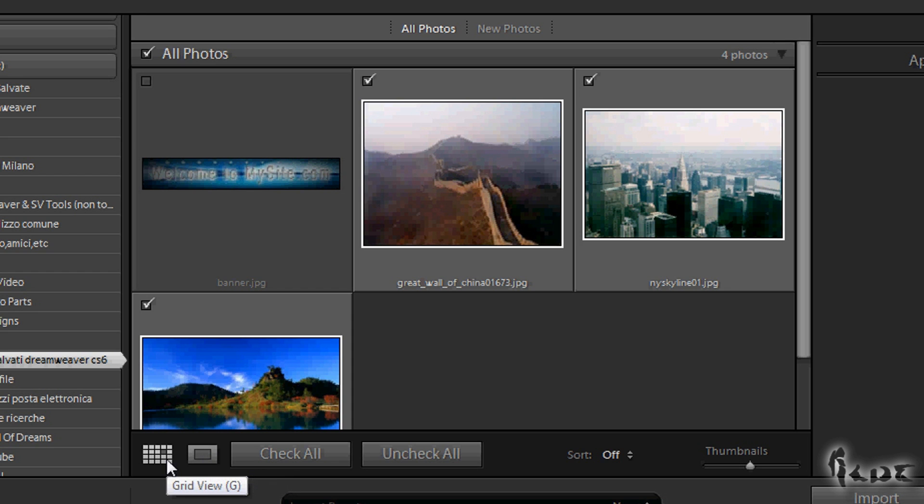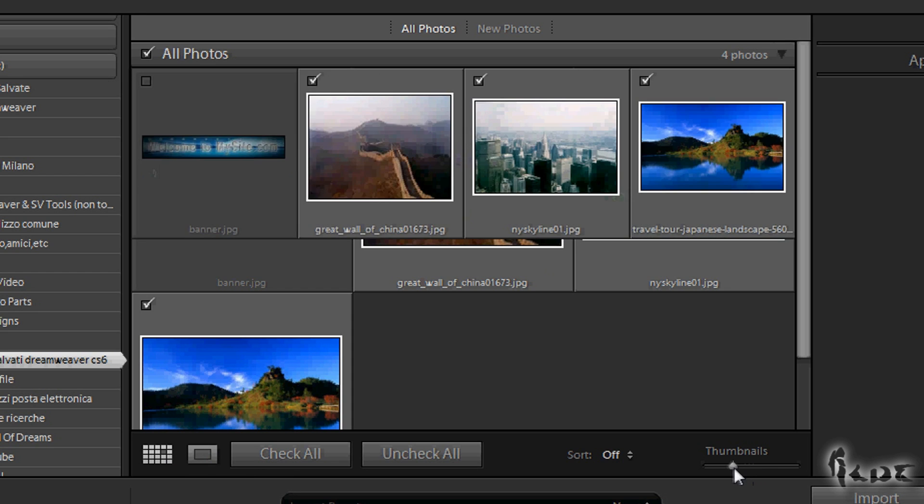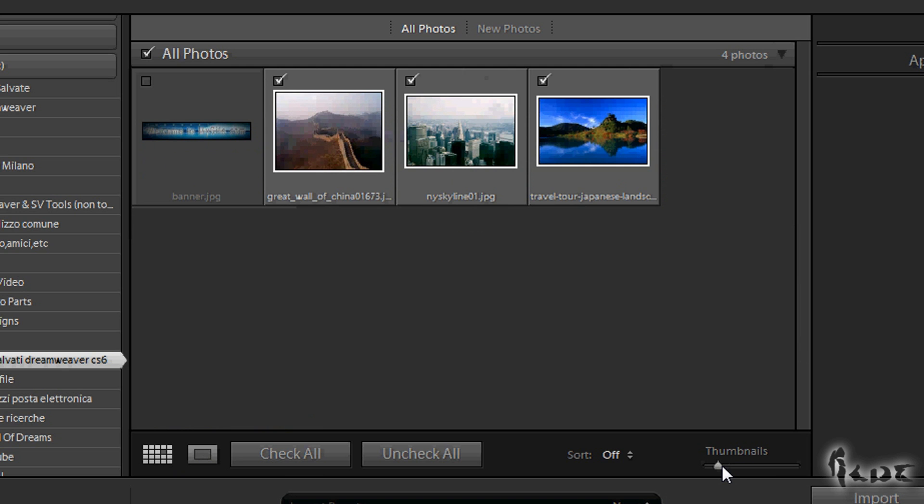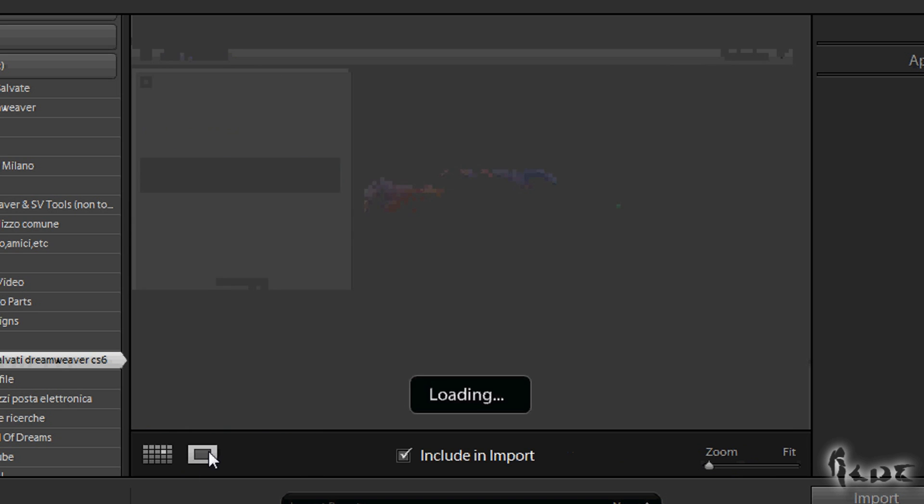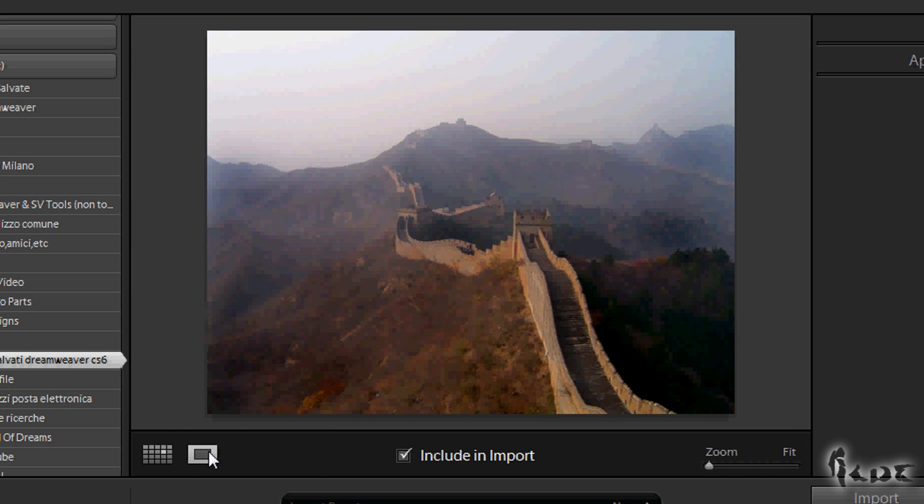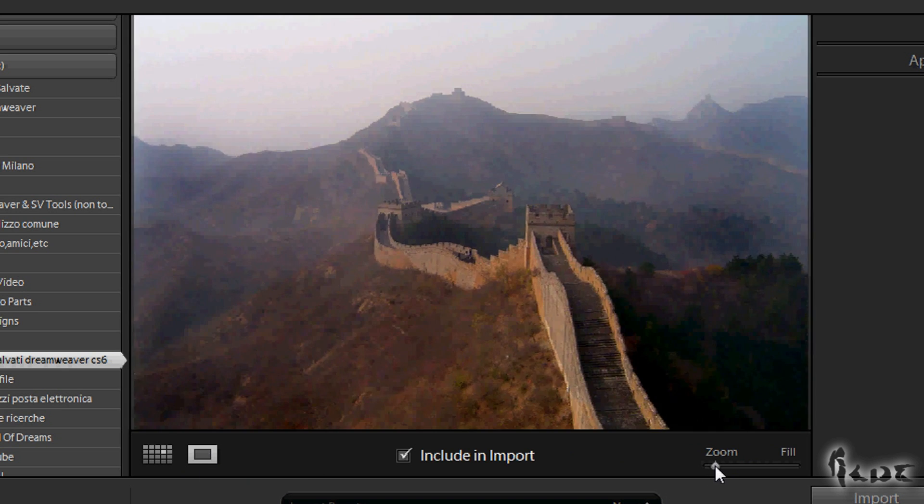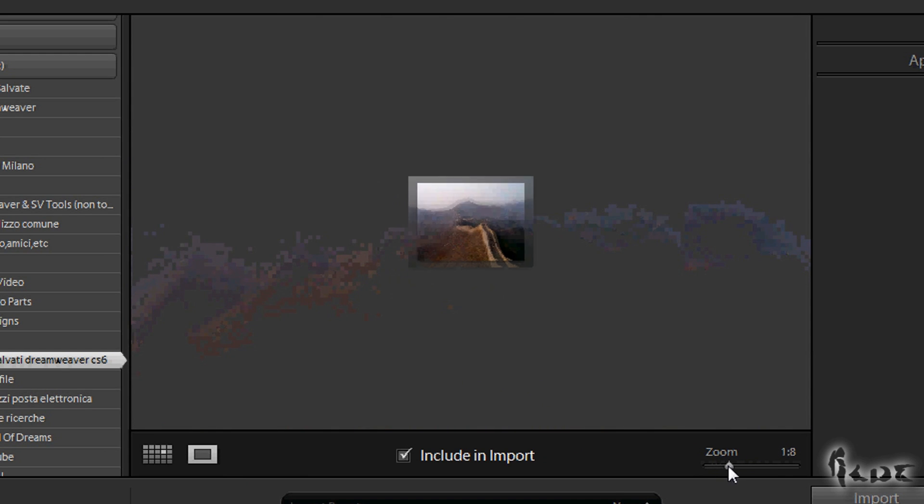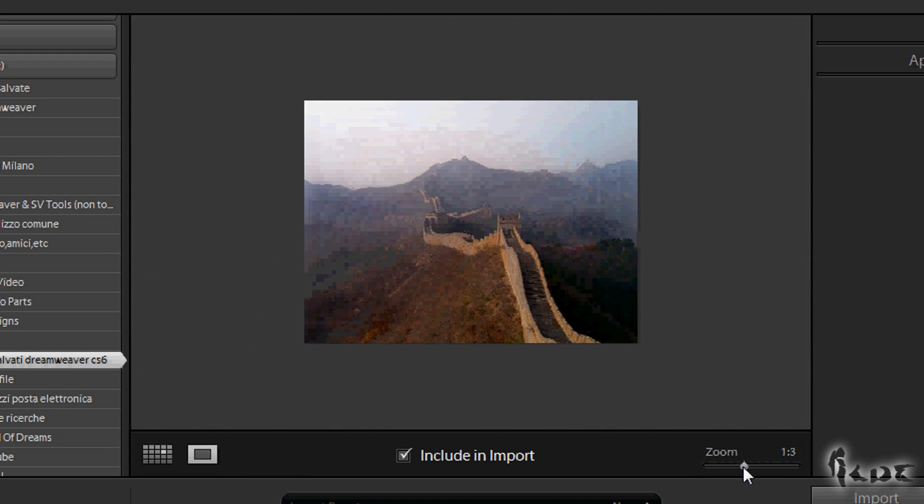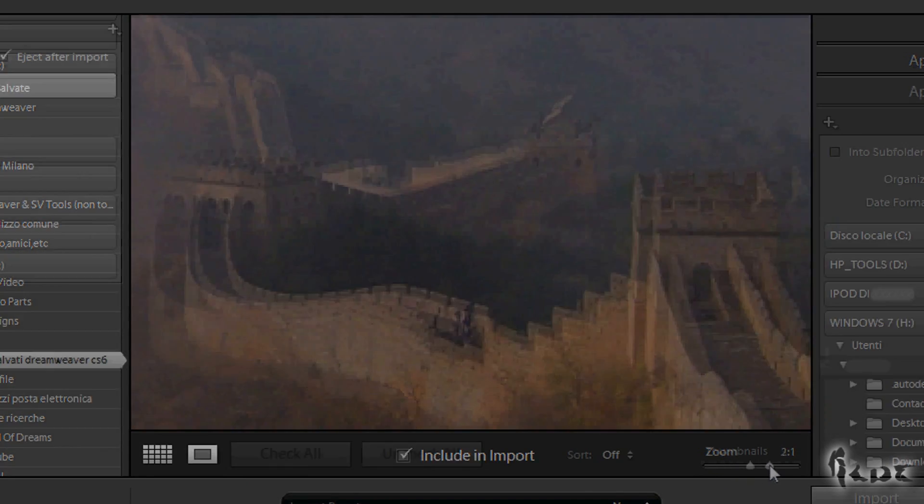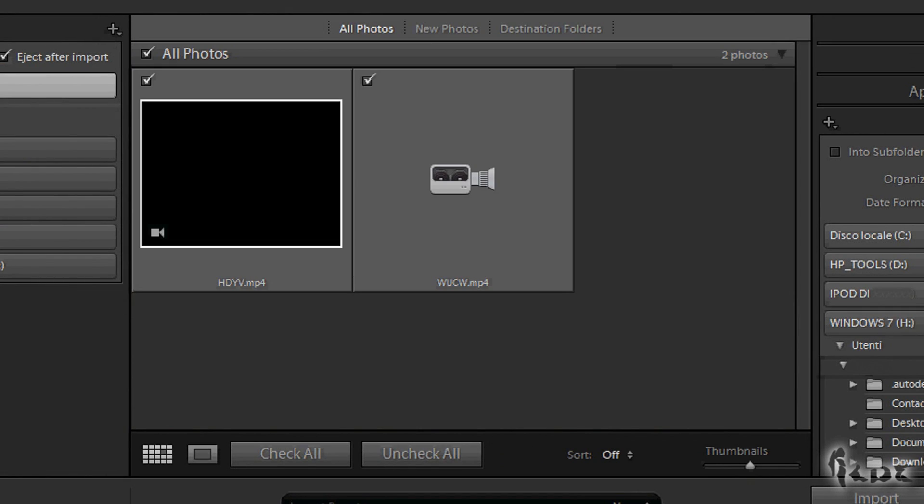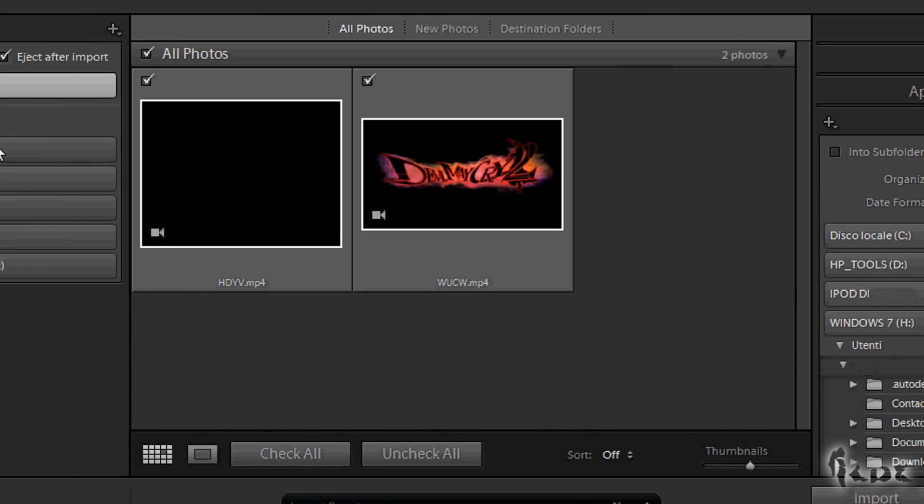You can do this through the two icons on the left, or simply double-clicking on the image to see. In the first case, Grid View, the bar on the right sets the size of each image. In the second case, called Loop View, the bar is the zoom in and out of a picture. This works on videos as well, although what you'll see and manage is just its first frame.